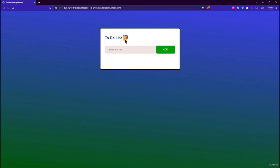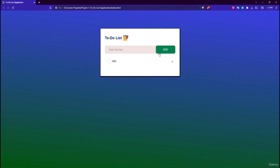Once we add a task we have a circle image which is unchecked, and when we click on the task we have a checked image. So in total we have three images for this project: the checked image, the notes image, and the unchecked image.